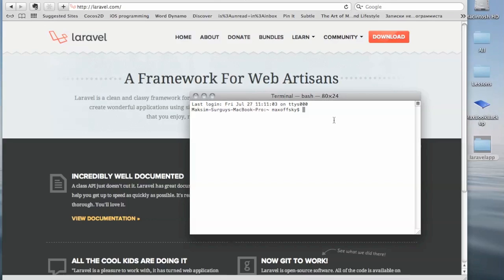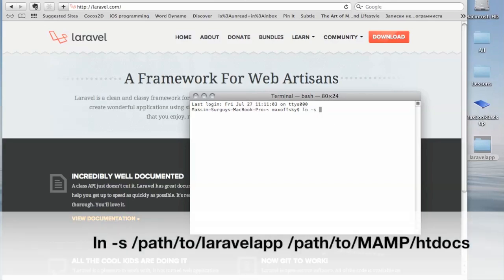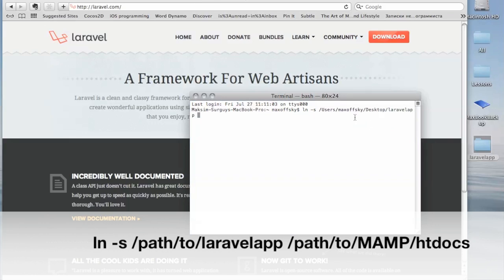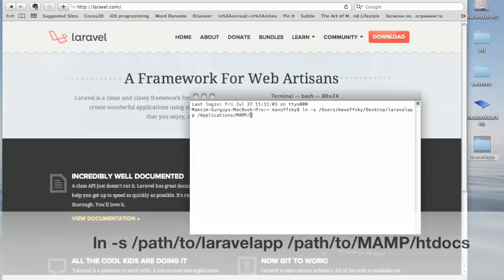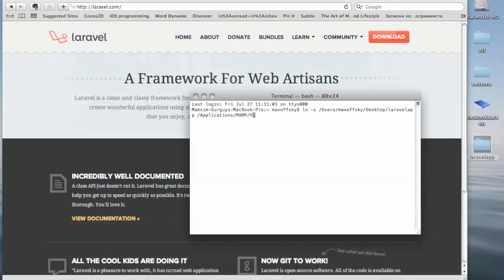The syntax of the command is ln -s, and then the path of our Laravel app directory, and the last is our MAMP Server web directory, which in my case is in Applications/MAMP/htdocs. Let's go ahead and hit enter.